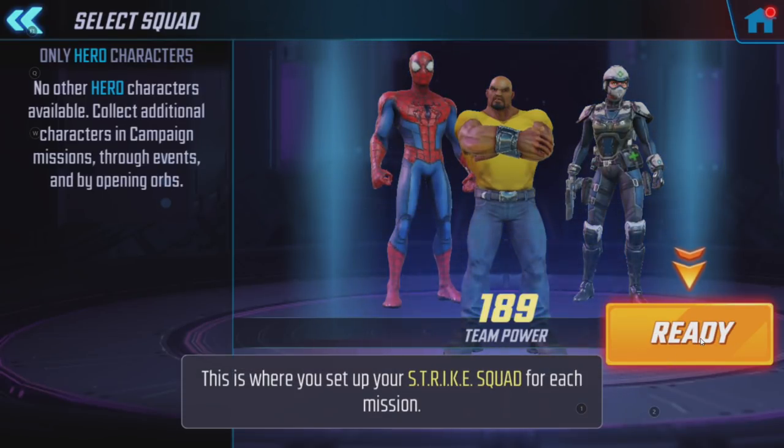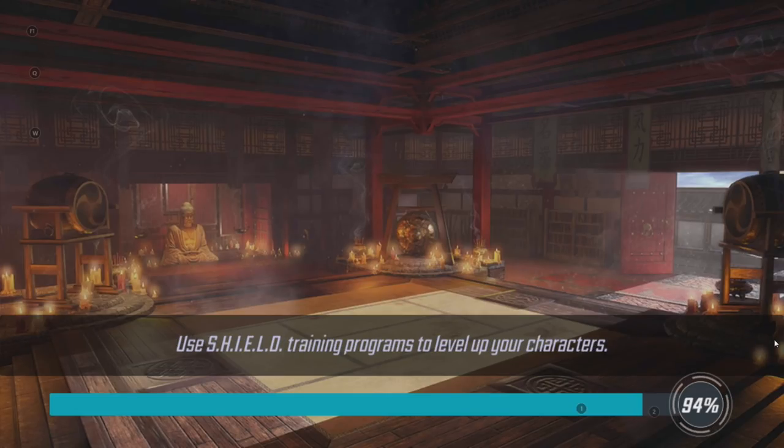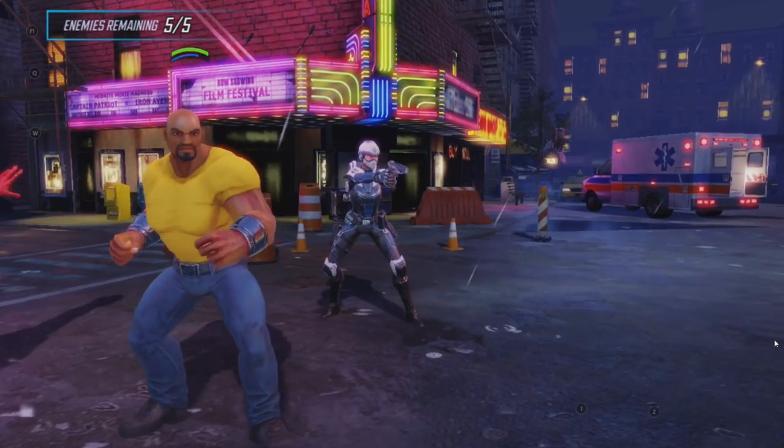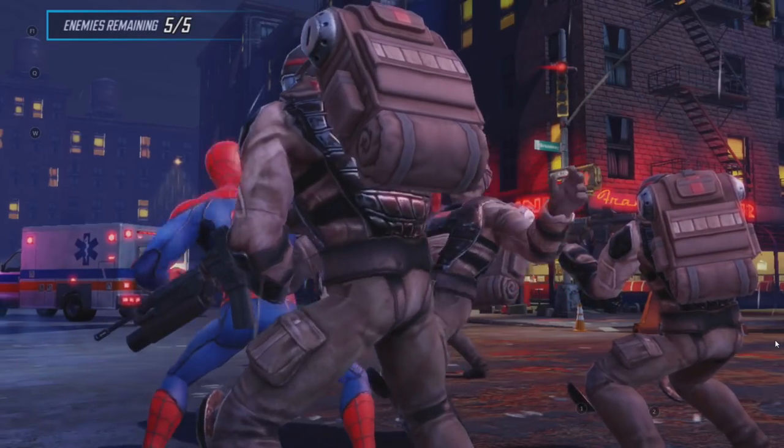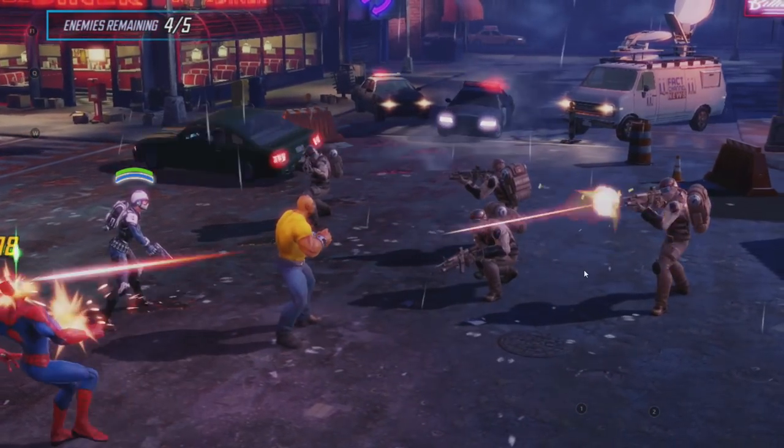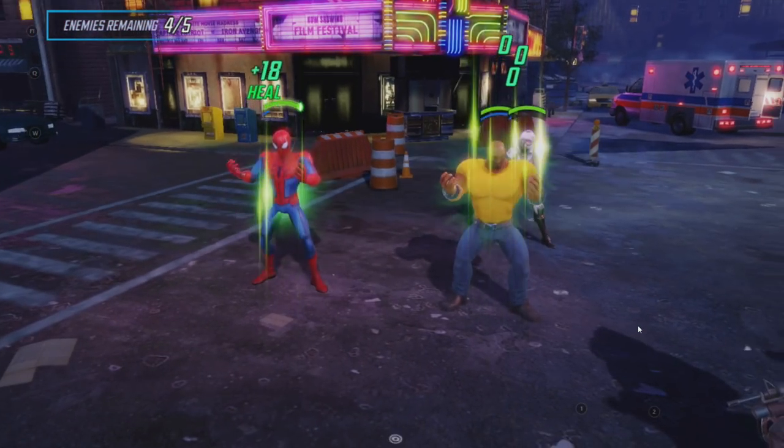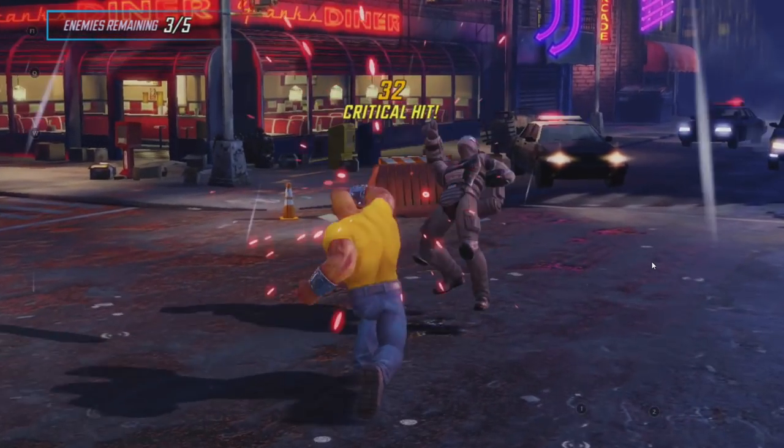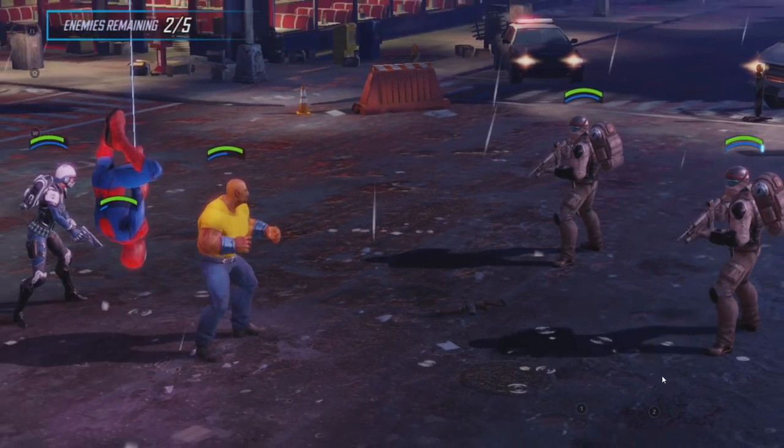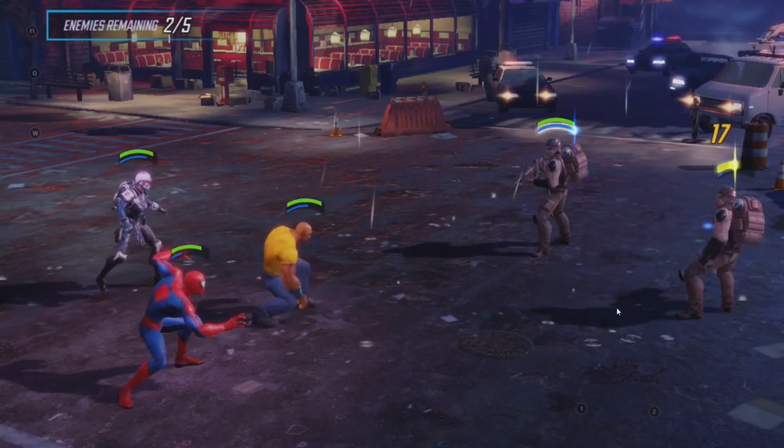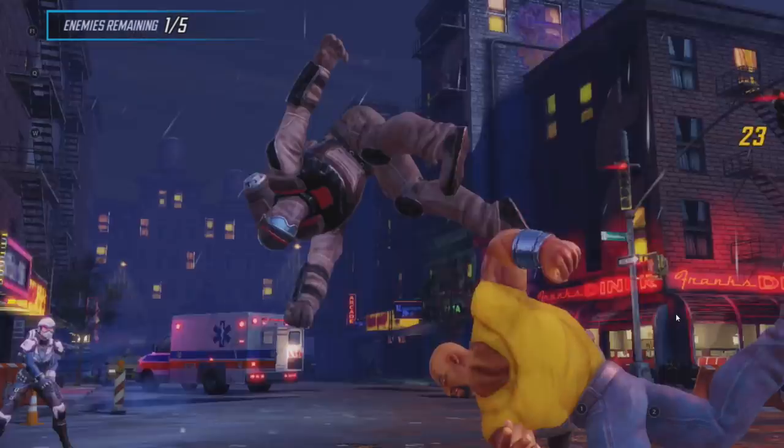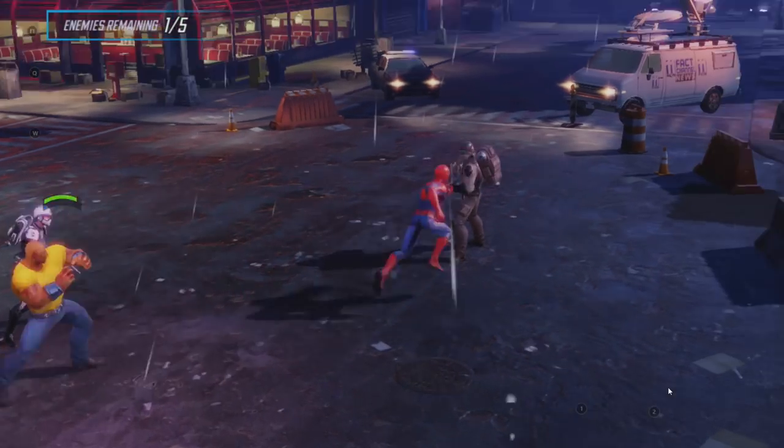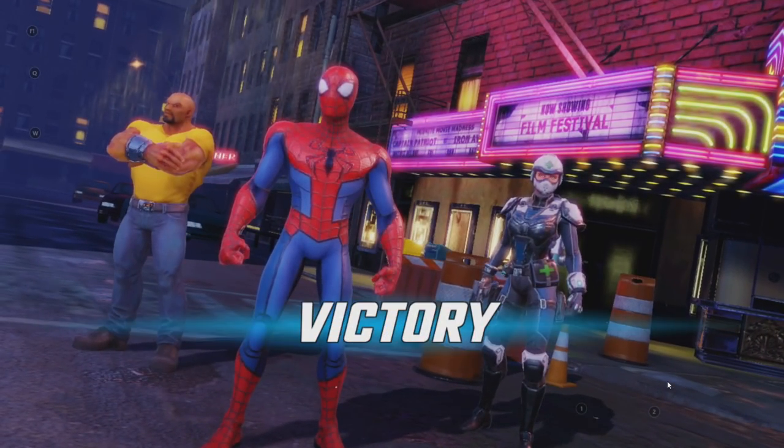Some people like having it set up for the keyboard. Some people like using the mouse. I'm just going to open this crate here. Cool. Luke Cage. Awesome. We'll do one more fight. Then we'll move on to another game.